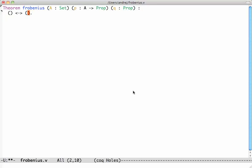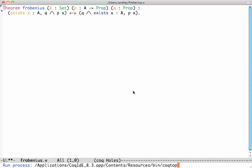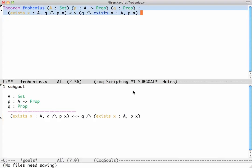The statement is an equivalence of two things: the first is that 'exists x in A such that Q and P of x' is the same as 'Q and exists x in A such that P of x'. This shows how to write logical connectives — conjunction is written like this, exists is written like this, and the equivalence is written like this. We submit this to Coq with Ctrl+C Ctrl+N.